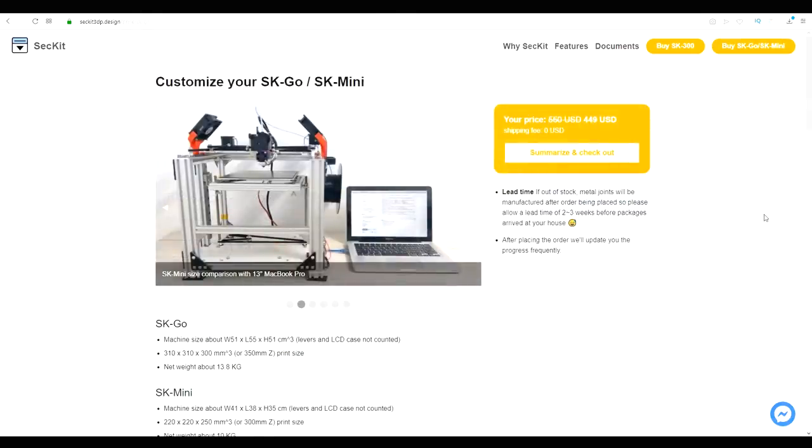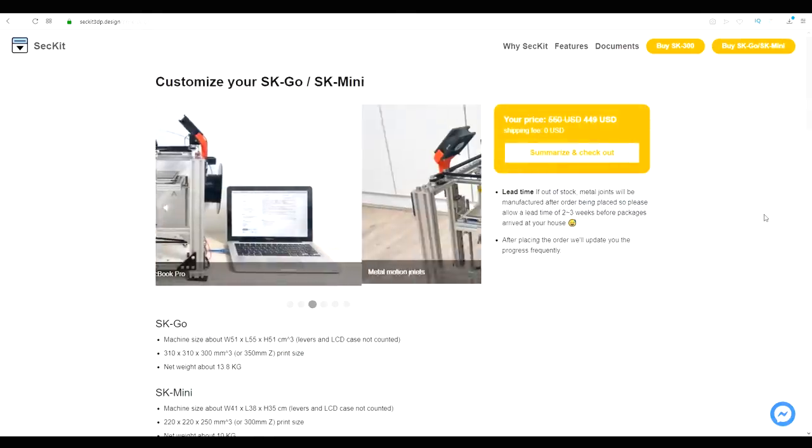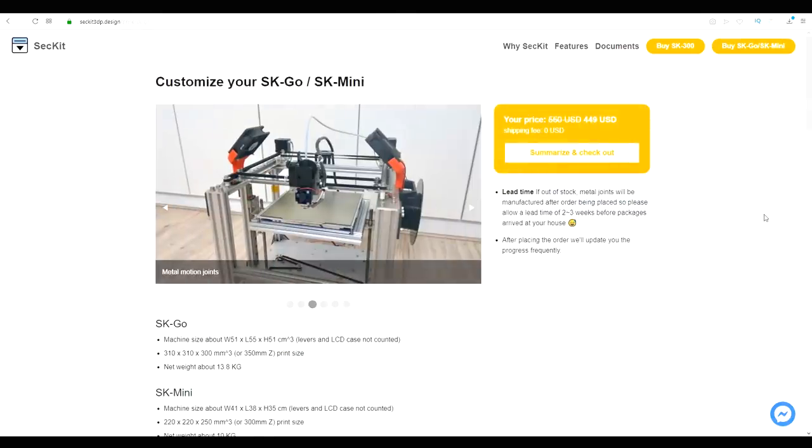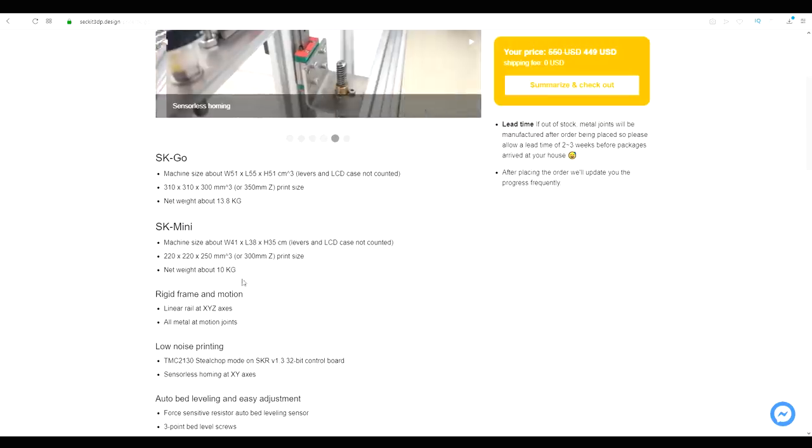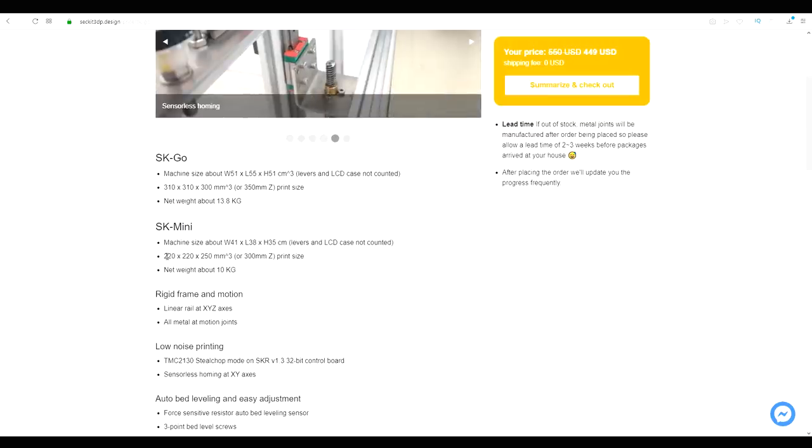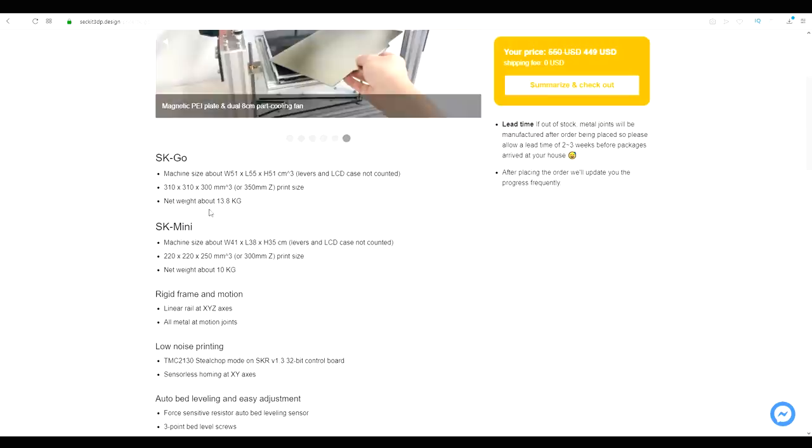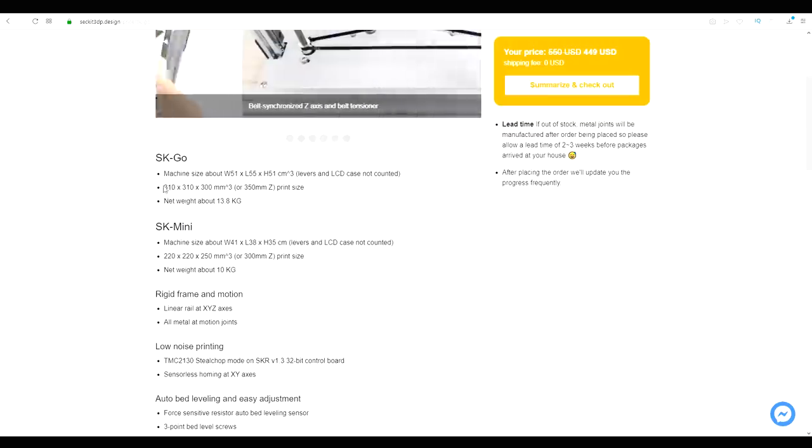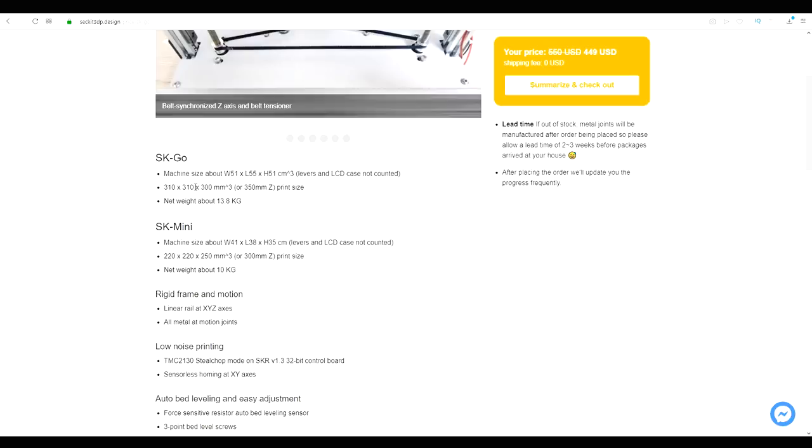The SK Go and the slightly smaller SK Mini are built on 2020 extrusion. We can see the Mini matches the size of an Ender 3 and the Go matches the size of a CR 10 but not quite as tall on the Z.